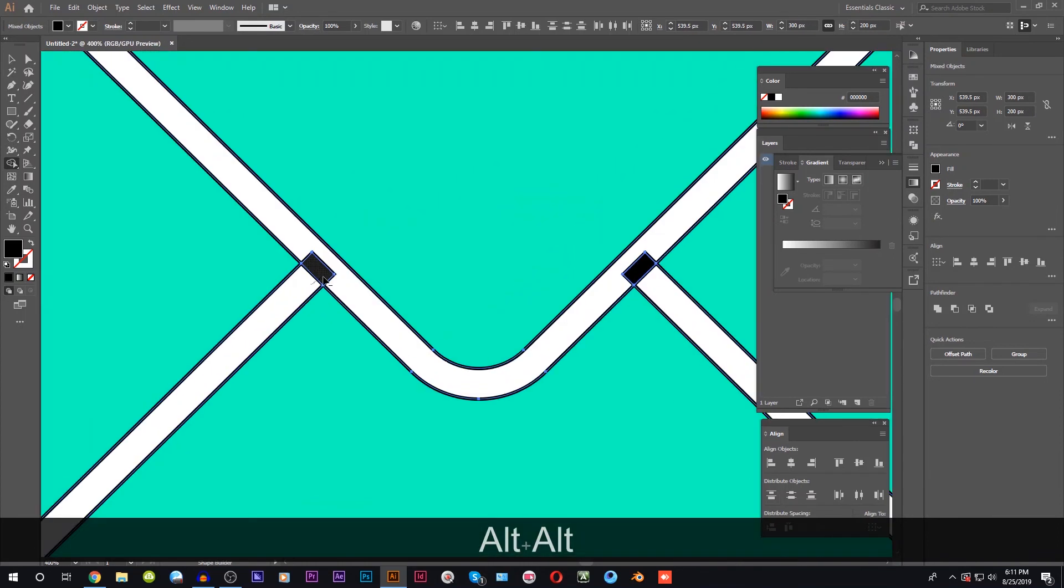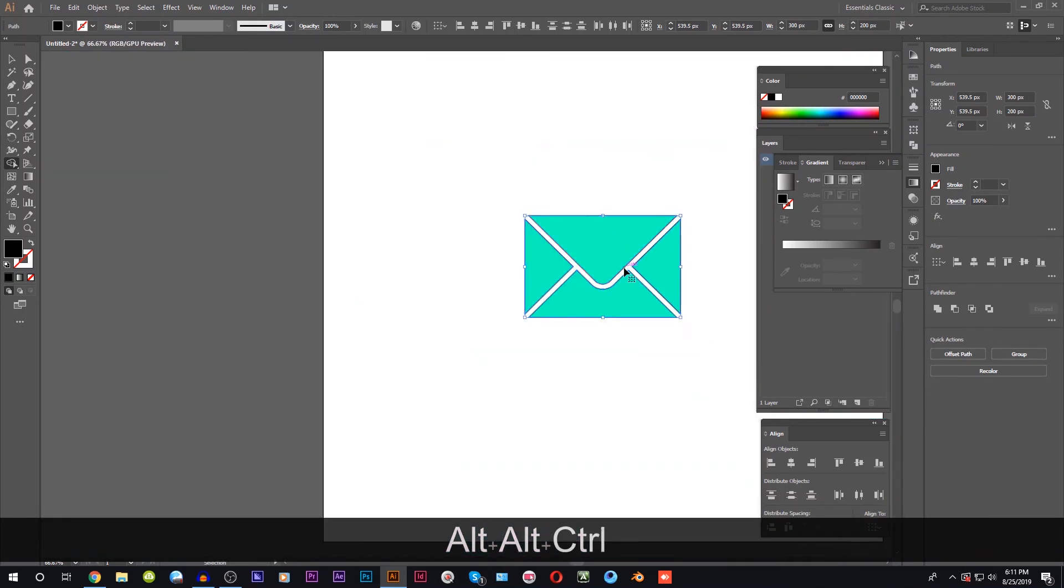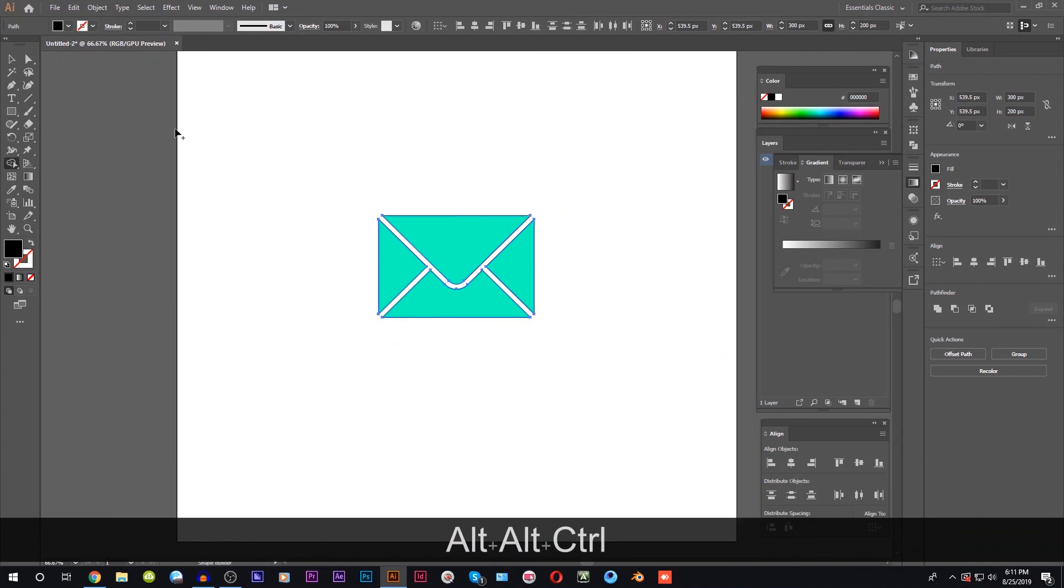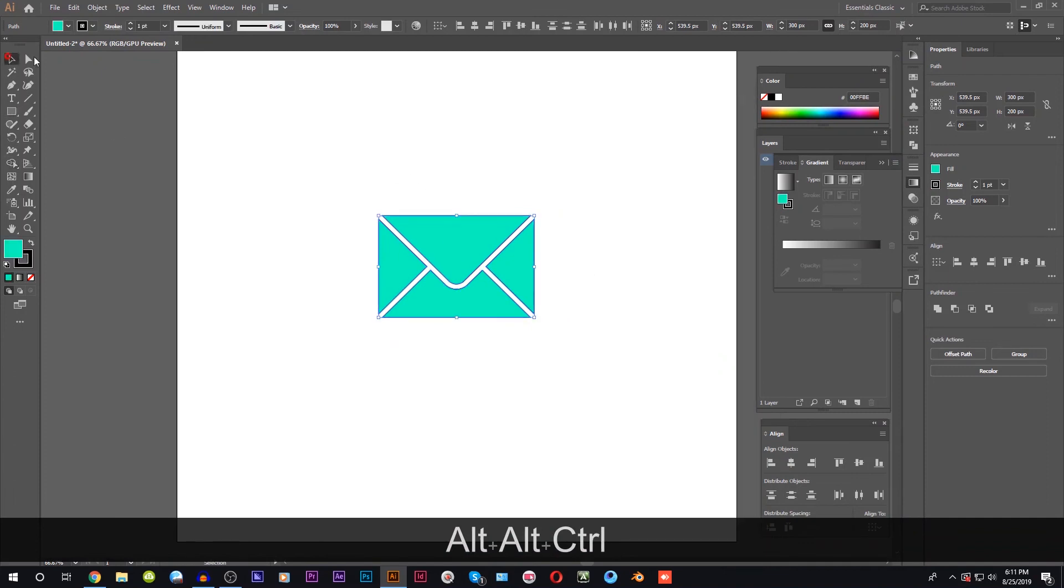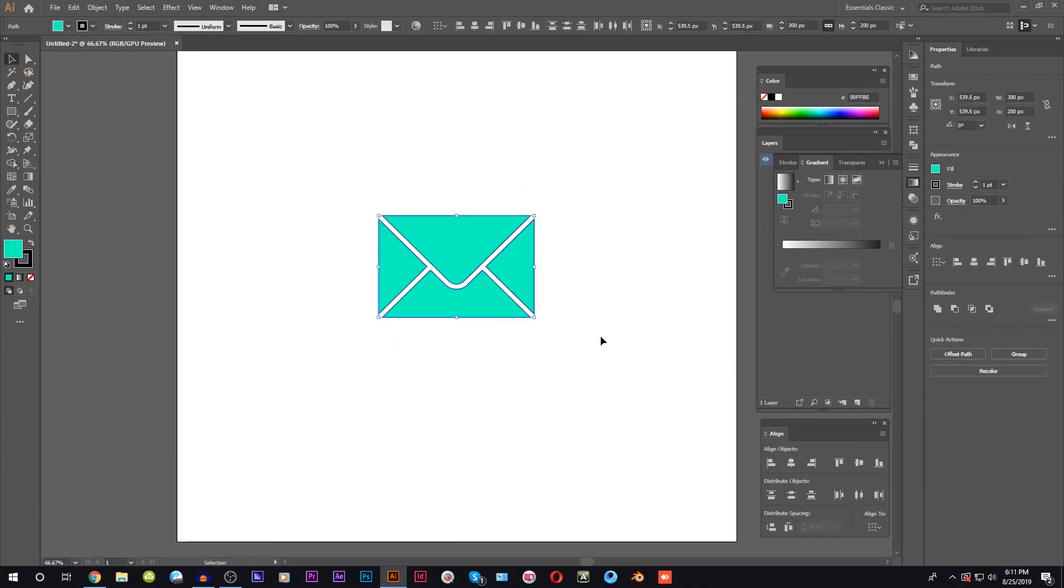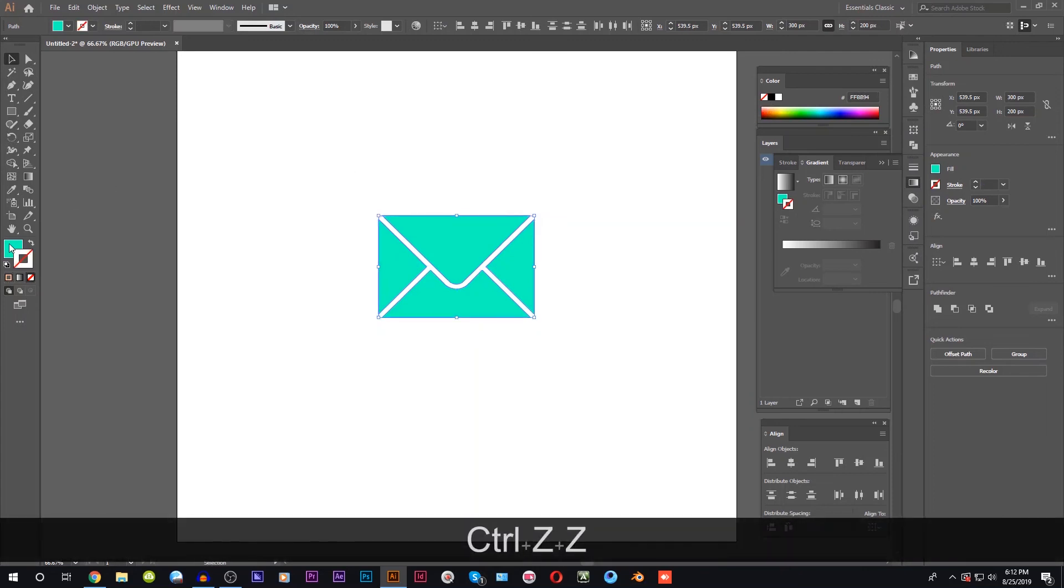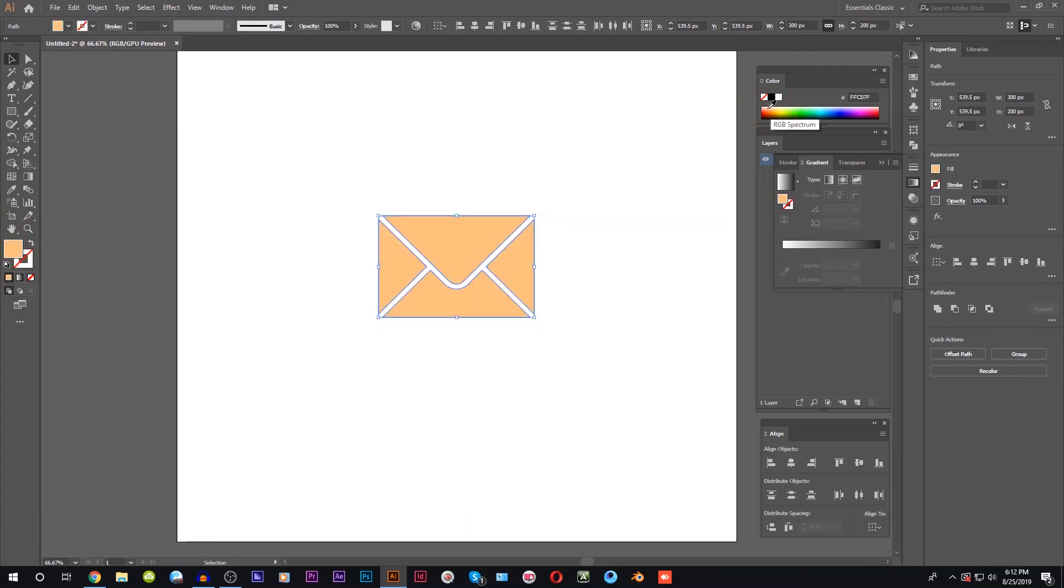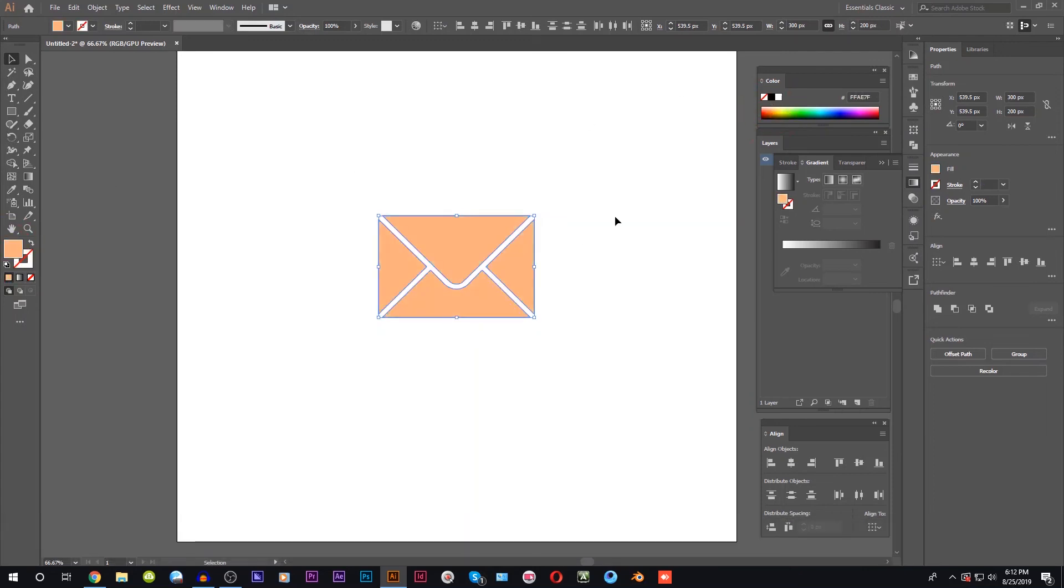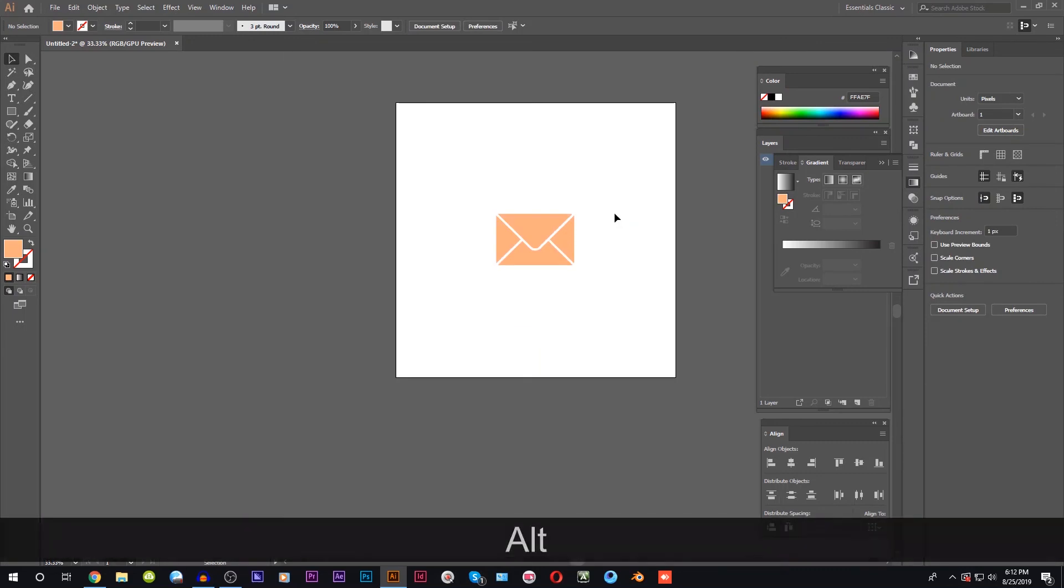We are going to make the shape and the stroke. We are making the email icon and adding the color. We have completed the project.